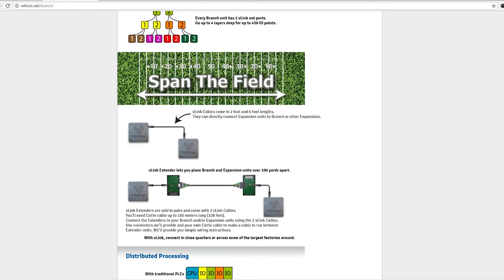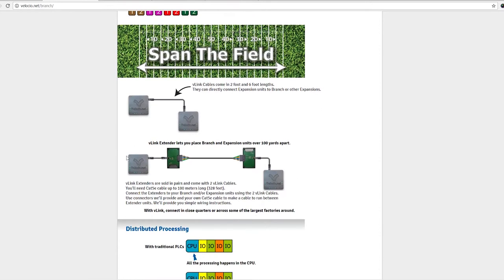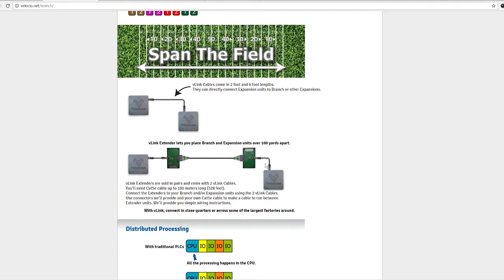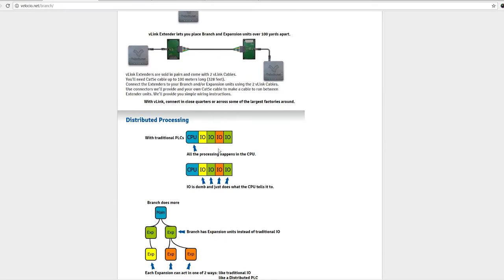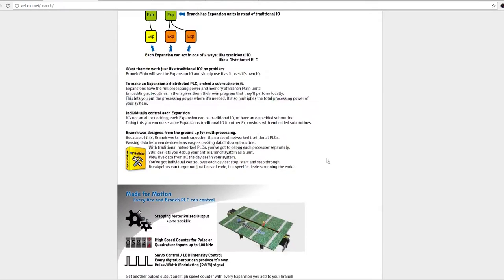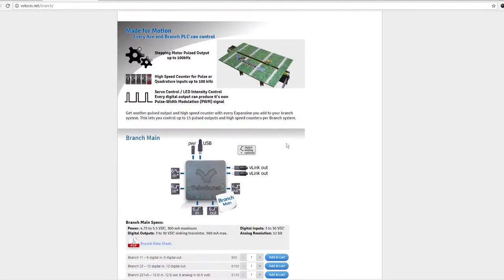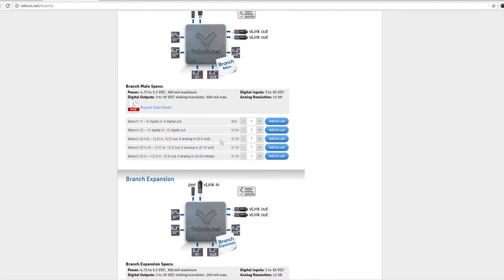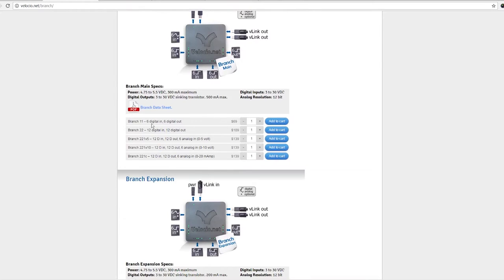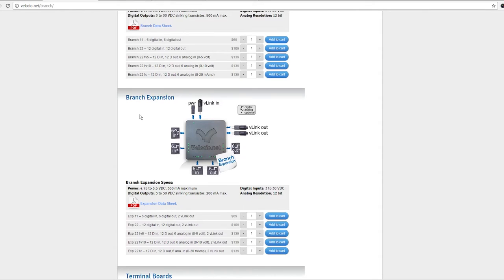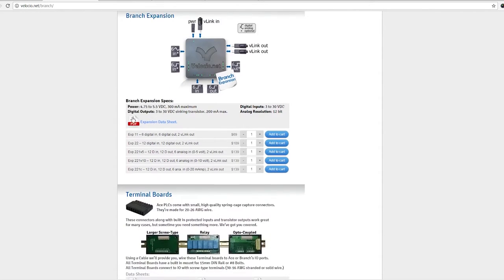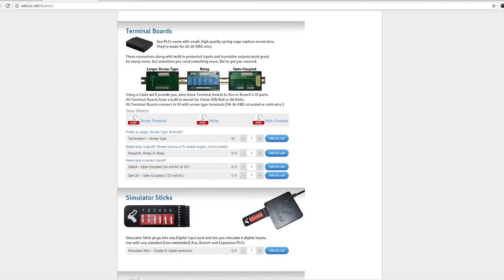The fact that their extender uses cat5 twisted pair, it's probably something like low voltage differential signaling or some kind of serial interface. But regardless of which, the protocols proprietary and it's all under the hood black box. Okay fine, I'll give them that. They are more limited on the branch models. They don't have all the analog features, you don't have analog outputs.